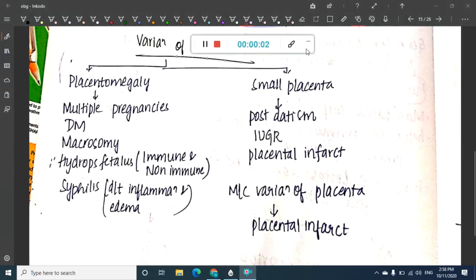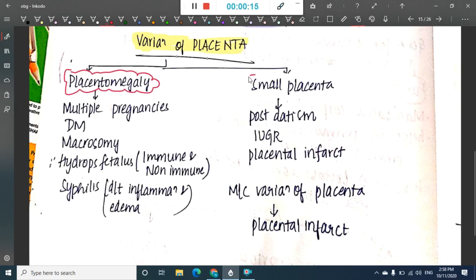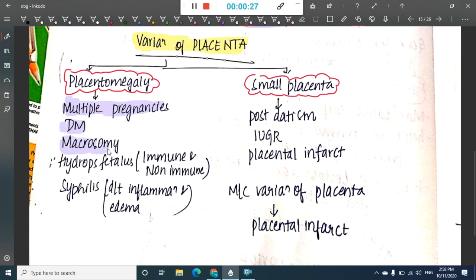Welcome to a new chapter on variations of placenta. We can have either a big placenta, called placentomegaly, or a small placenta. Big placenta or placentomegaly is seen in multiple pregnancies, diabetes mellitus, macrosomy, hydrops fetalis (immune or non-immune), and syphilis due to inflammation and edema.